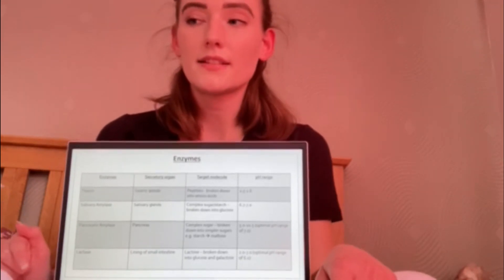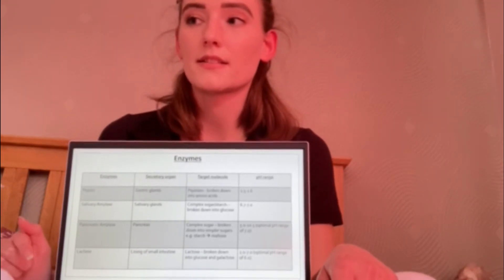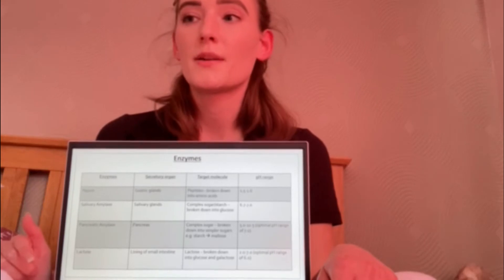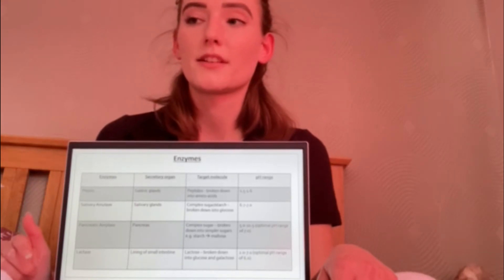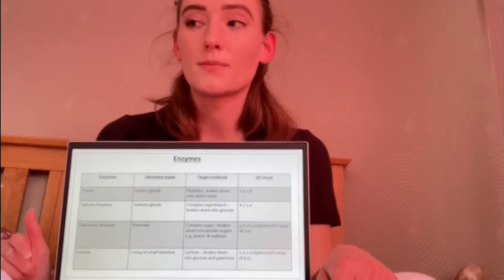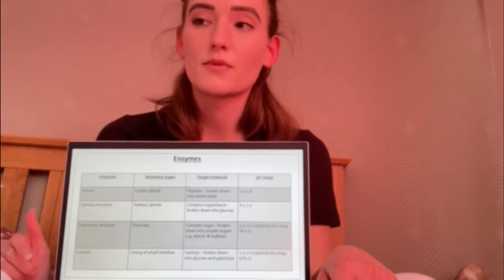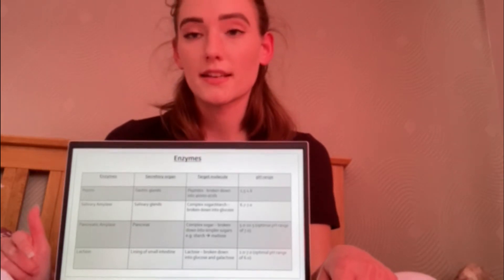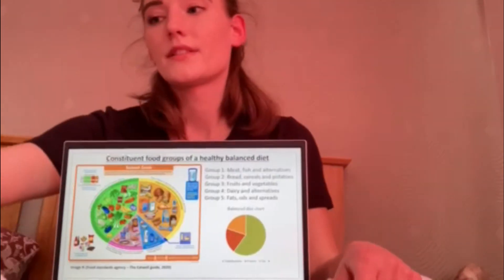Finally, lactase has a pH range of 2 to 7 with an optimal pH level of 6. It is secreted by the lining of the small intestine and works by breaking down lactose into glucose and galactose.